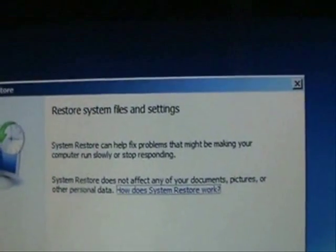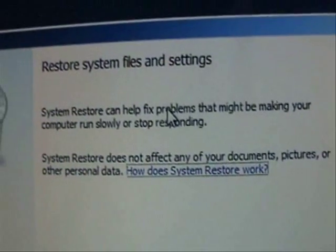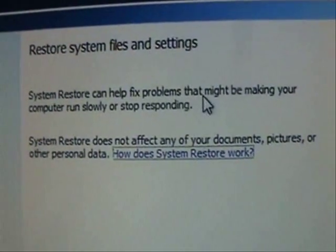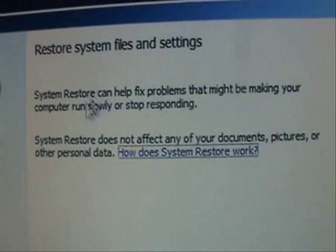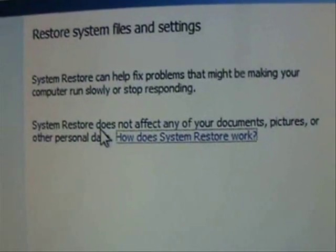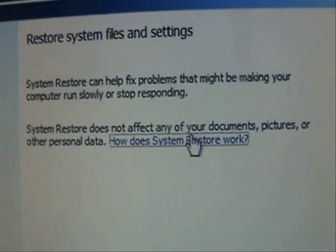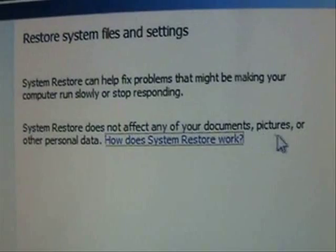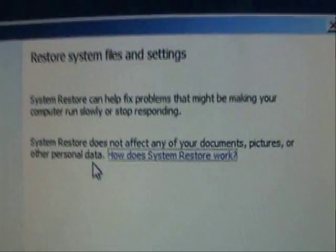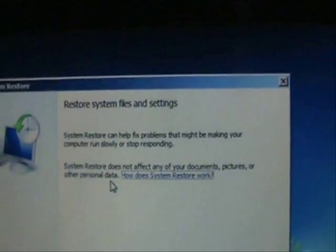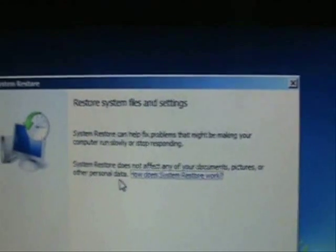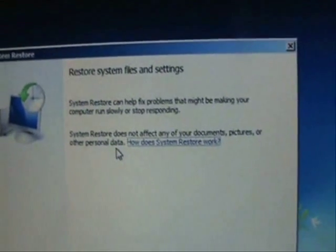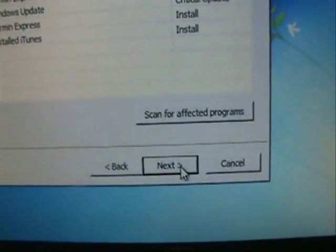All right, and it's going to tell you here this is used to fix problems that might be making your computer run slowly or stop responding. It does not affect any of your documents, pictures, or personal data. So this System Restore is not going to delete any of your pictures, music, photos, videos, any of that. Go ahead and click on Next.